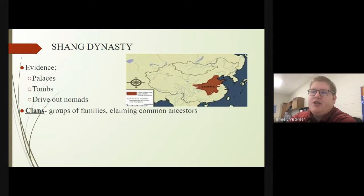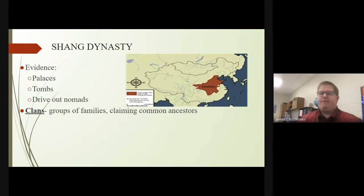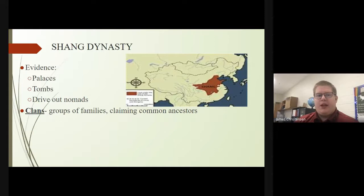A great example to come out of this is the Shang Dynasty, which we have evidence from including palaces and tombs. They drove out the nomads in the area, and a big thing that rose in ancient China was that of clans — groups of families claiming common ancestors. That seems to be the biggest thing in Chinese culture: the strength of the family and these clans.